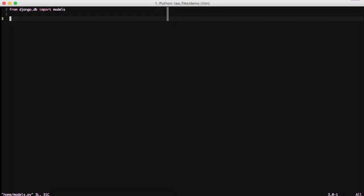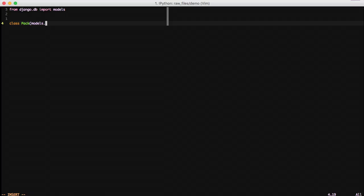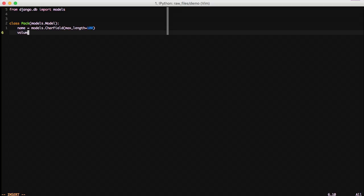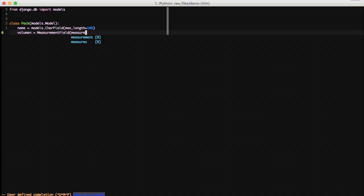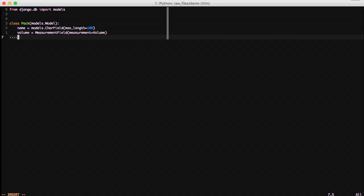Since we've installed, let's go ahead and open up our models in our app. We're going to create a new model called pack. Think of this as like a backpack or something. We'll give it a name and then the first one we're going to deal with is volume. It's going to use a measurement field from our Django measurements library and we're going to pass in a keyword argument of measurement. So this is the measurement that this measurement field is going to be associated with. We're going to use volume.